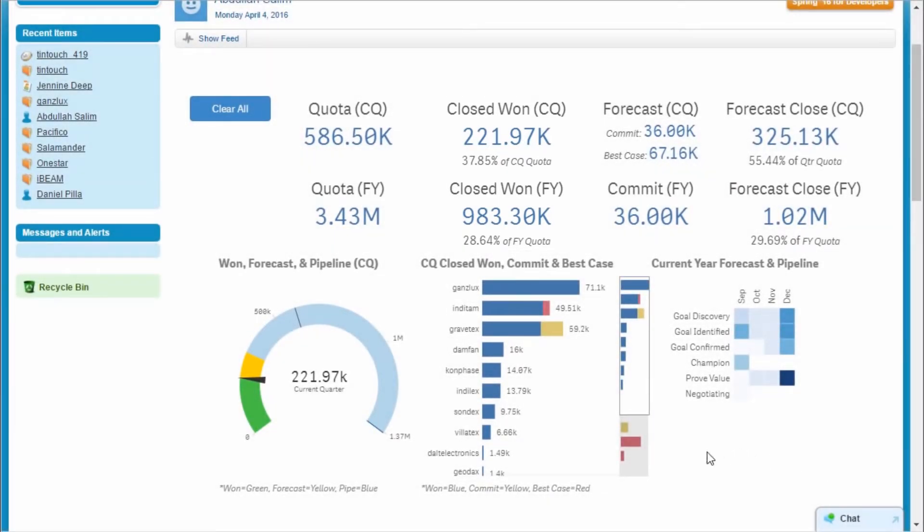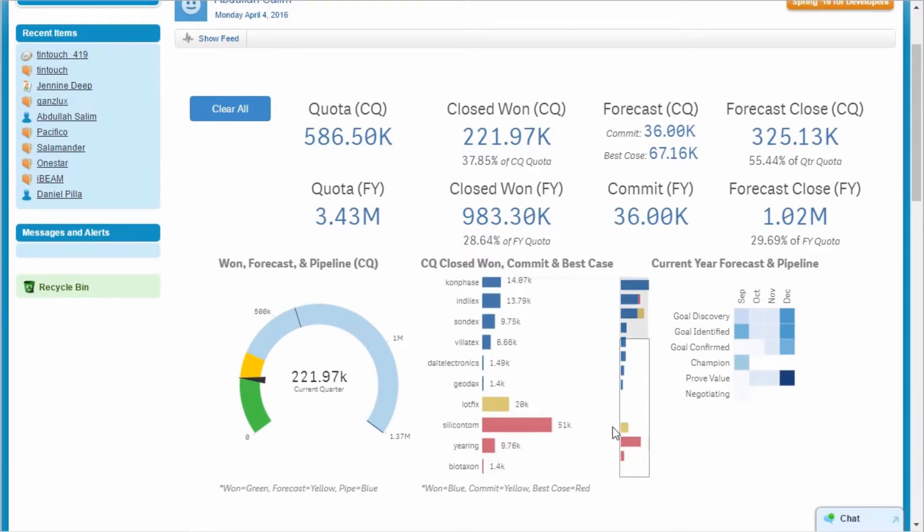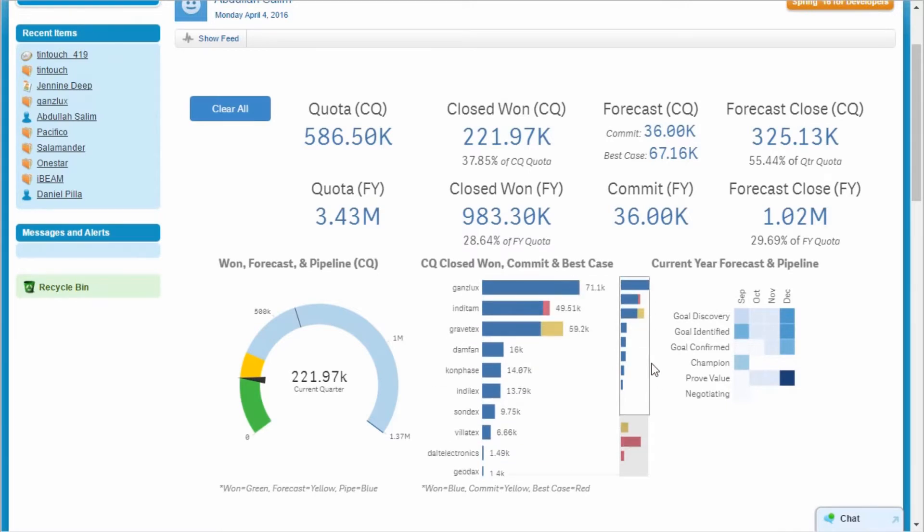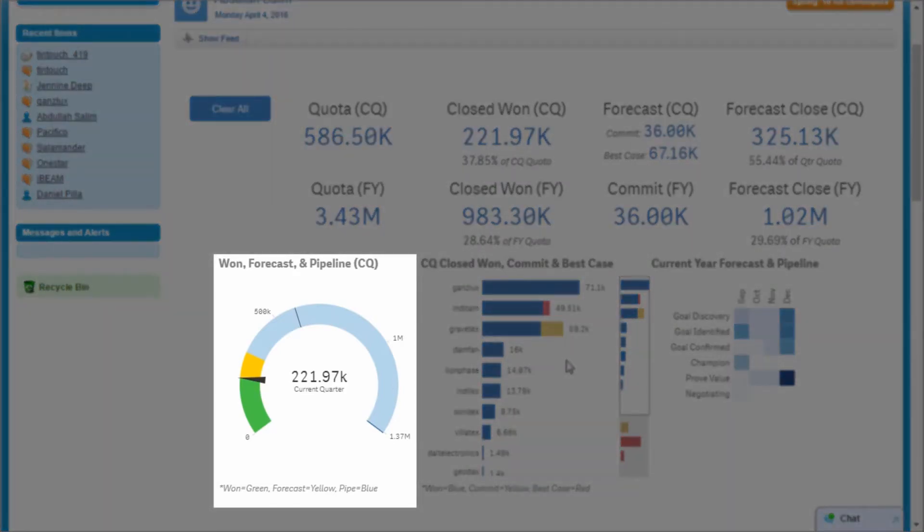Observing the bar chart, I can see that I have 37,000 committed for Q3, and best case opportunities that could get me to 100,000 for the quarter. Unfortunately, I'm still light.